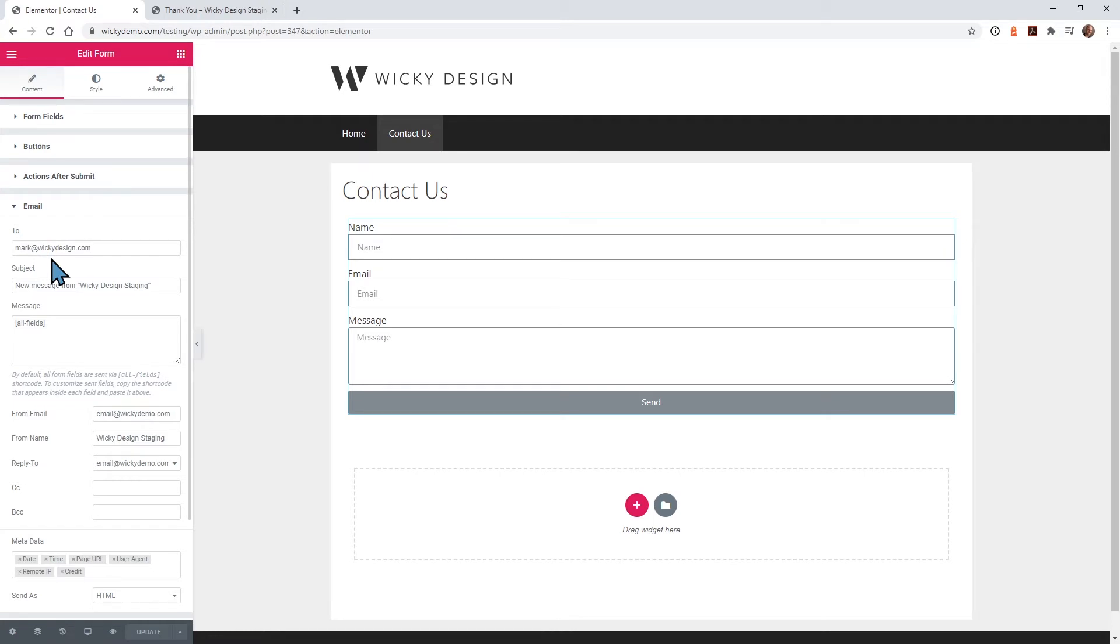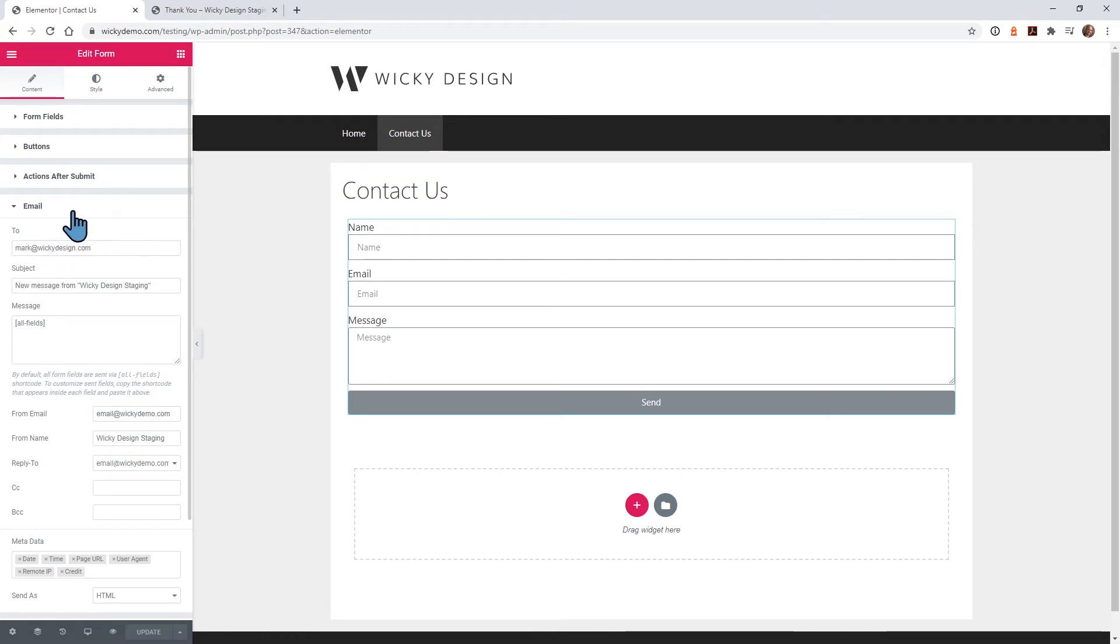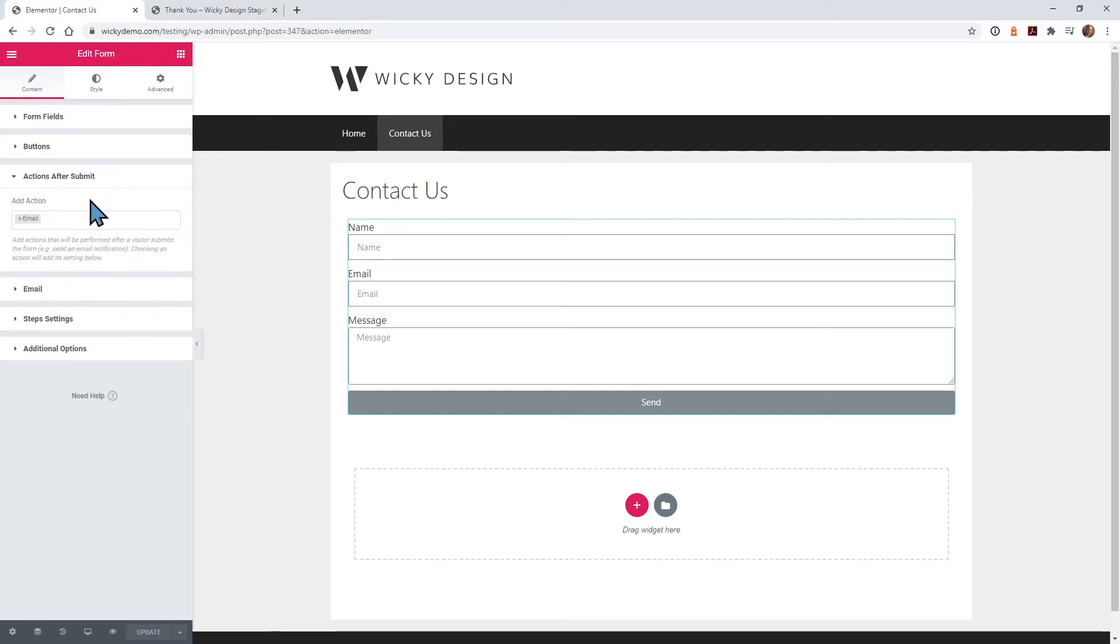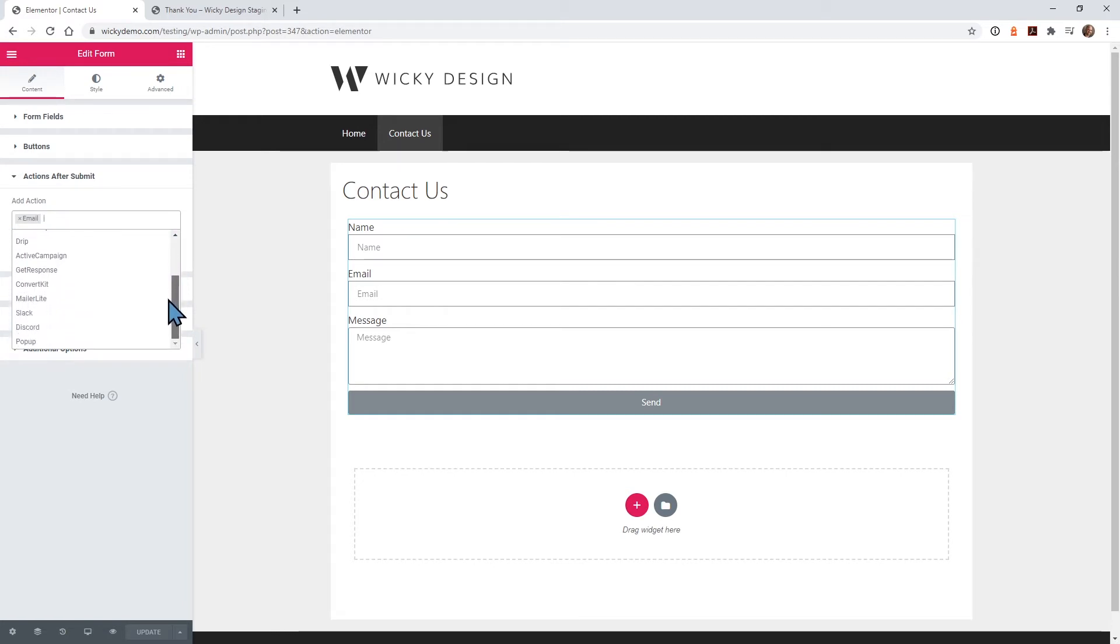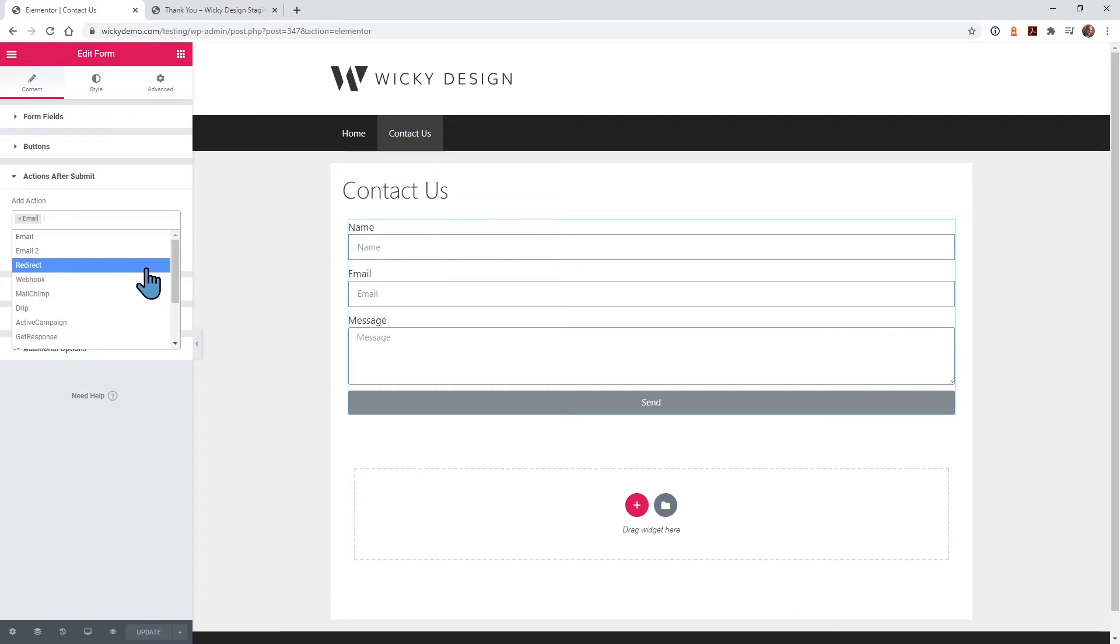In this case, I want to have both an email notification and redirect the user to a thank you page. To do that, you can add multiple actions here. You would just click right here. You can see Elementor gives you a lot of different actions that you can integrate directly with your contact form.